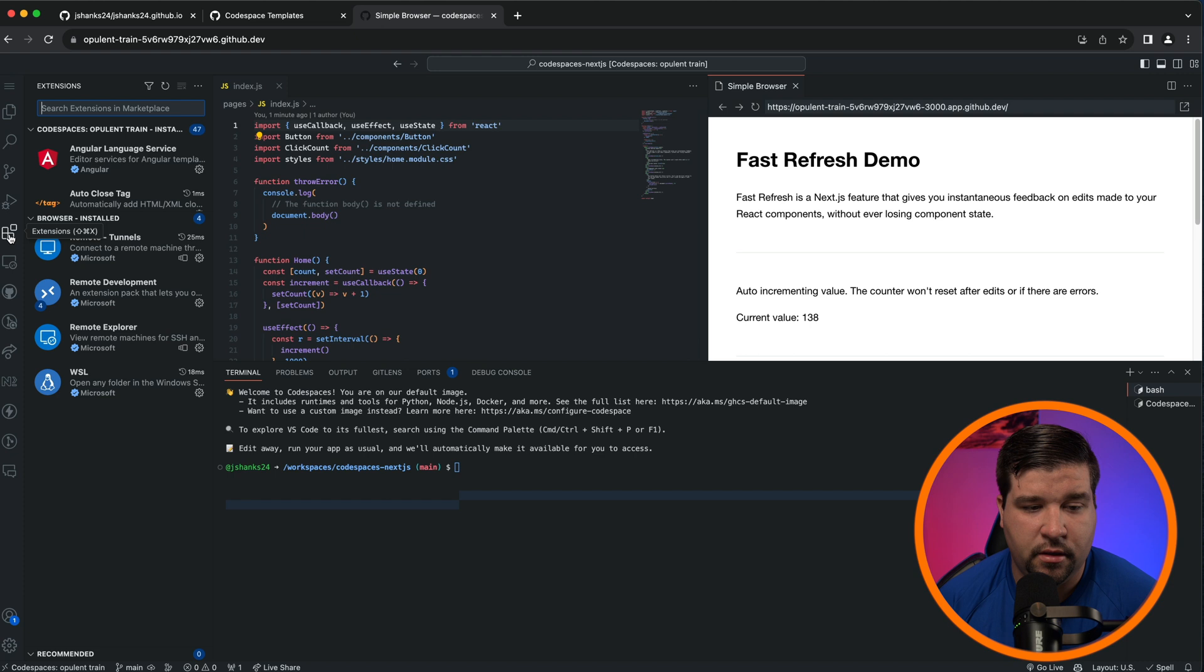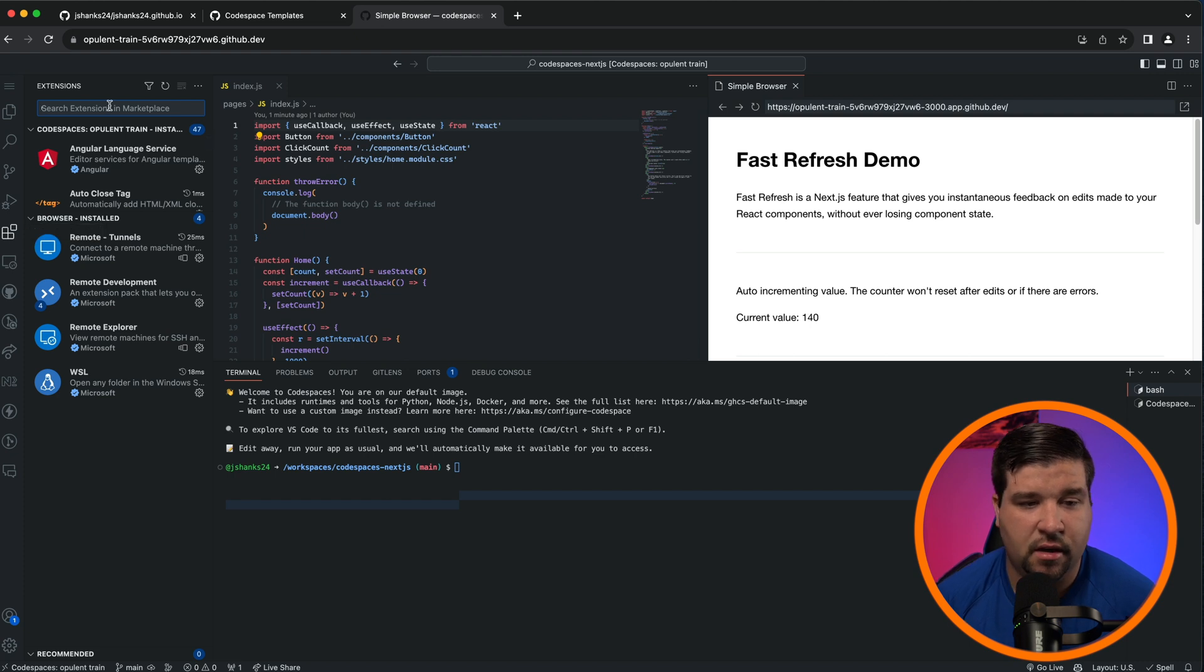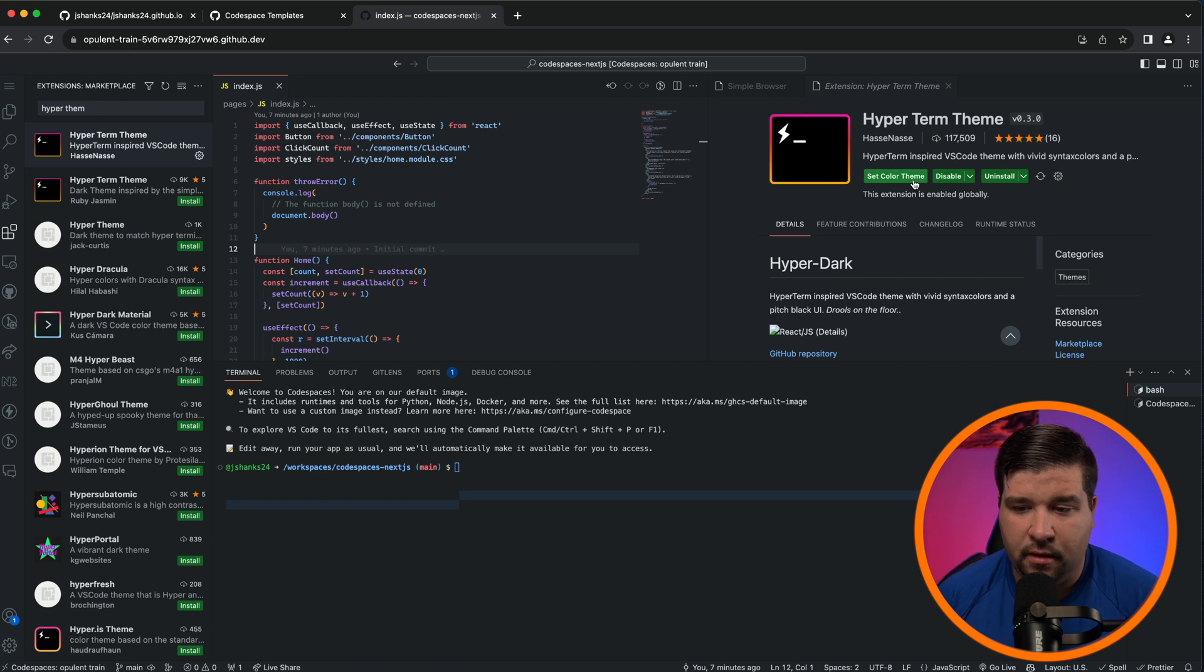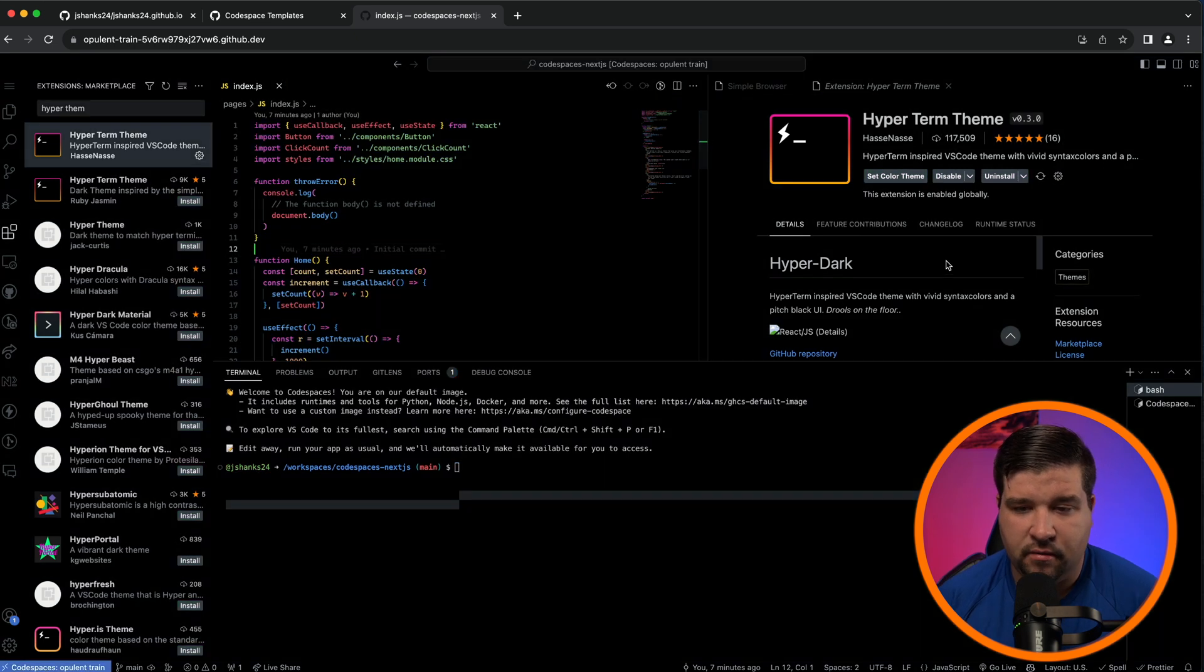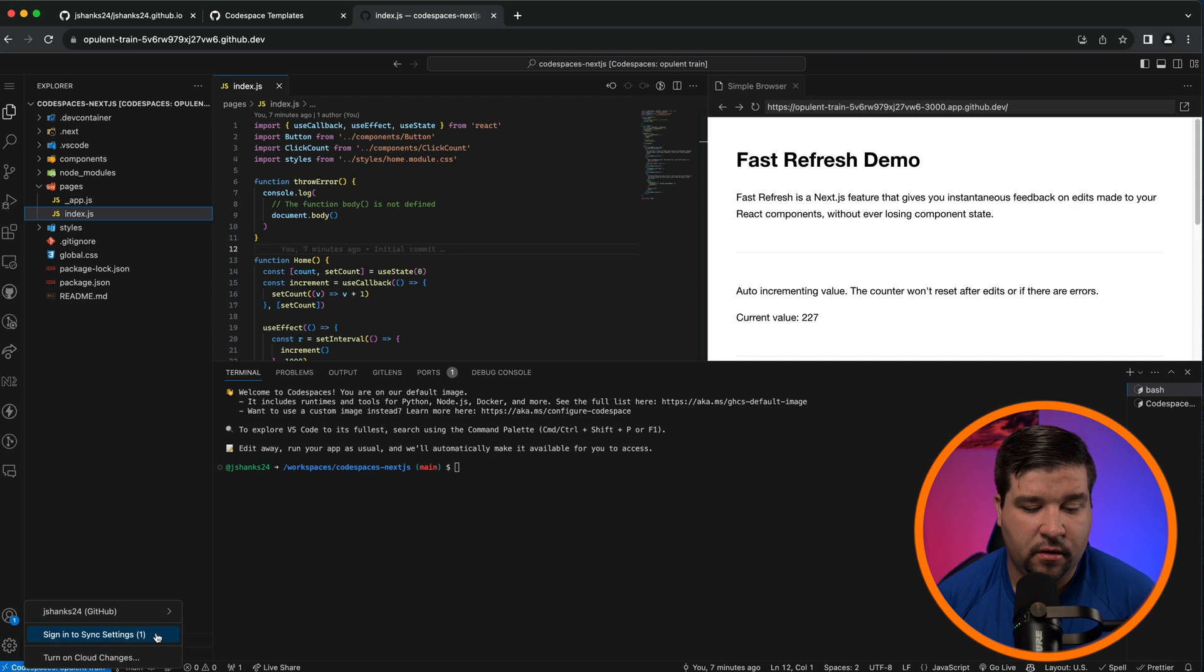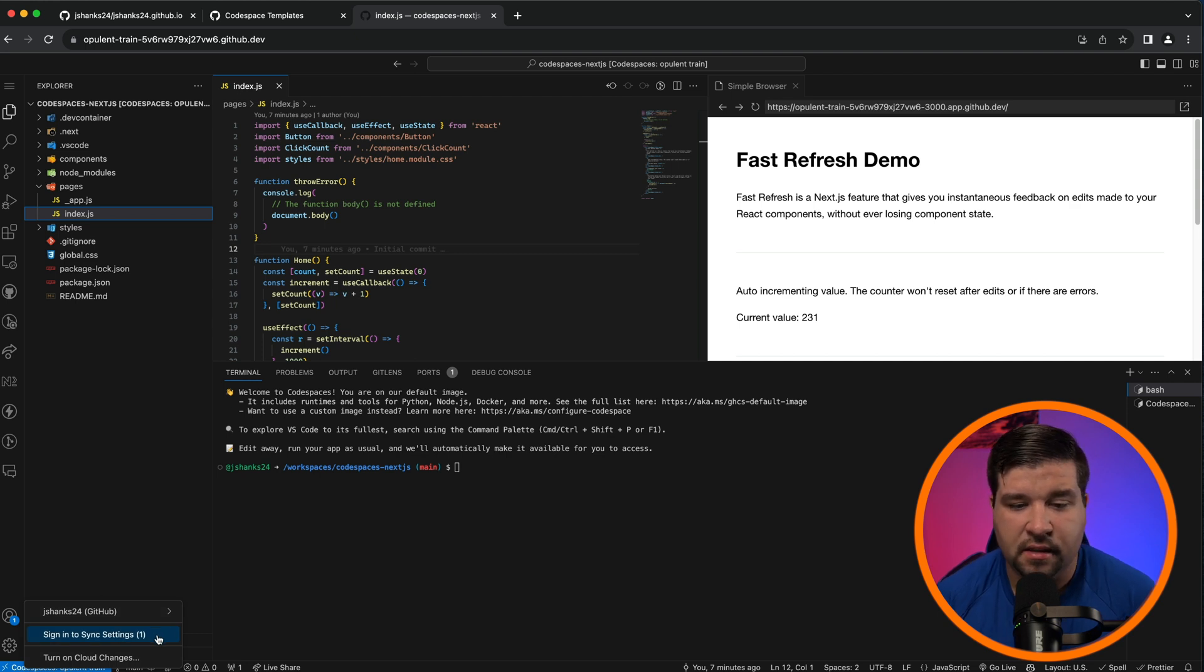If you want, you can change the extensions that are installed in your Codespace. You can customize the theme, so for example if I want to change this to the Hyper theme I can change it right there in the Codespace. The Codespace allows you to turn on Sync Settings so that you can sync the settings between your Codespaces and VS Code running on your desktop.